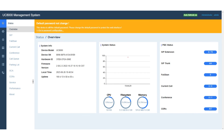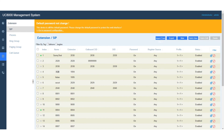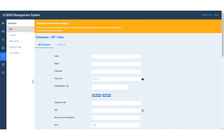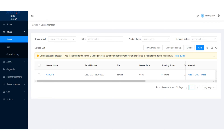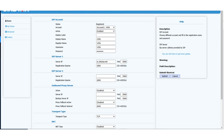First, please access the web interface of RPPBX. Please go to extension, SIP, and new, and enter the right parameters like extension and password, then save it and apply it. Then, please access the web interface of the RP phone. Enable the SIP account, enter the right register name, username, and password, and enter the IP address and port of the SIP server, then save the settings.